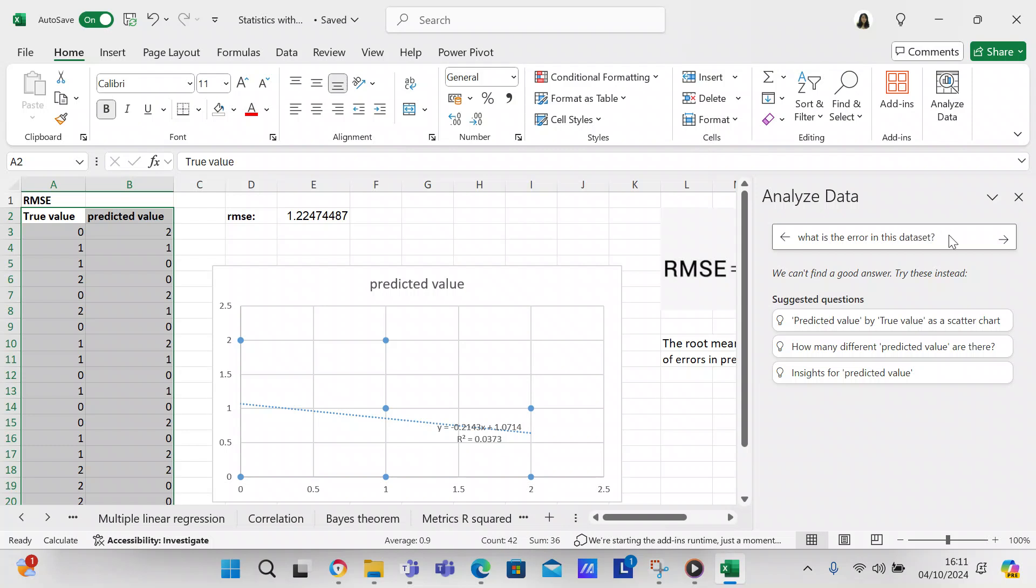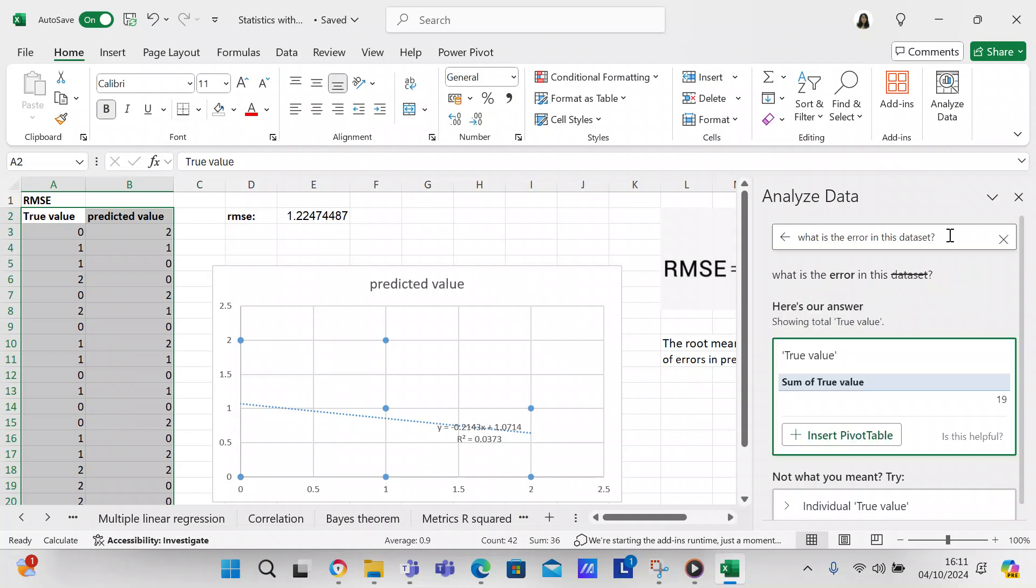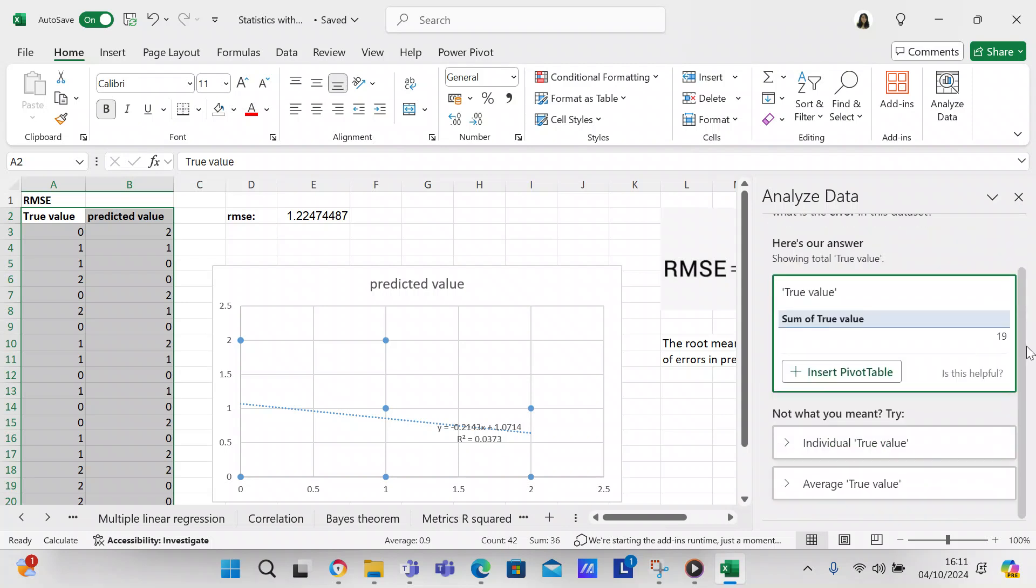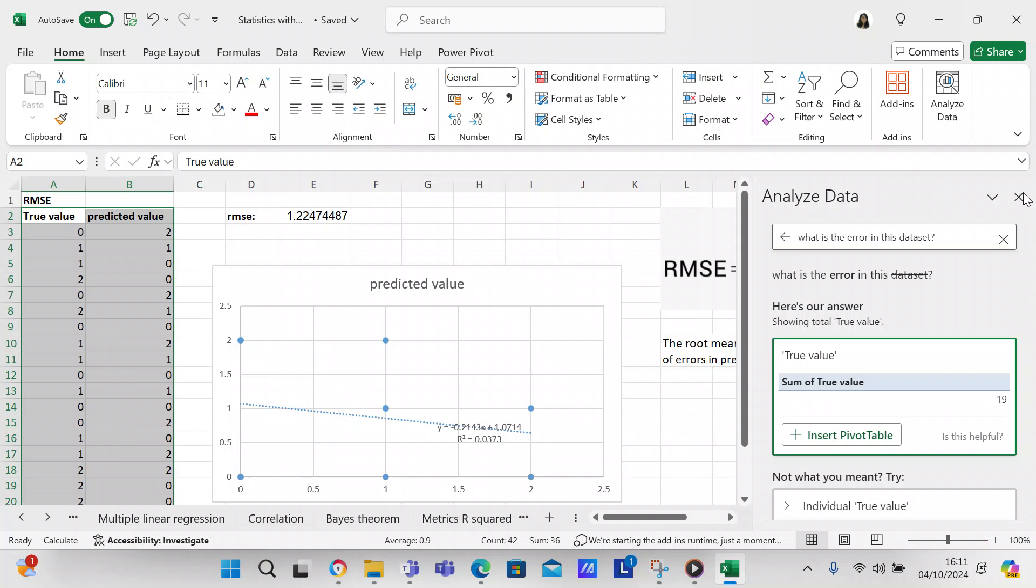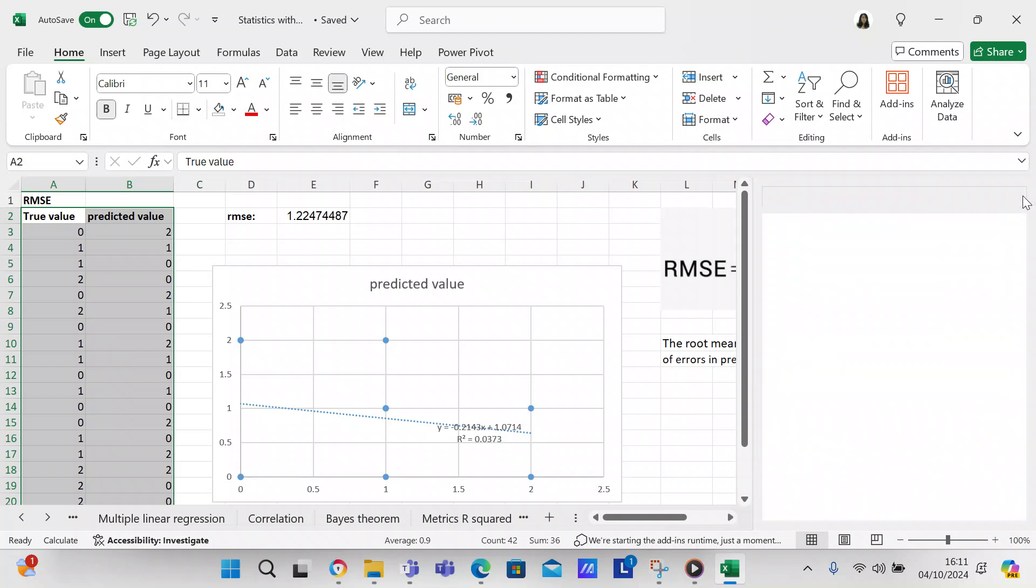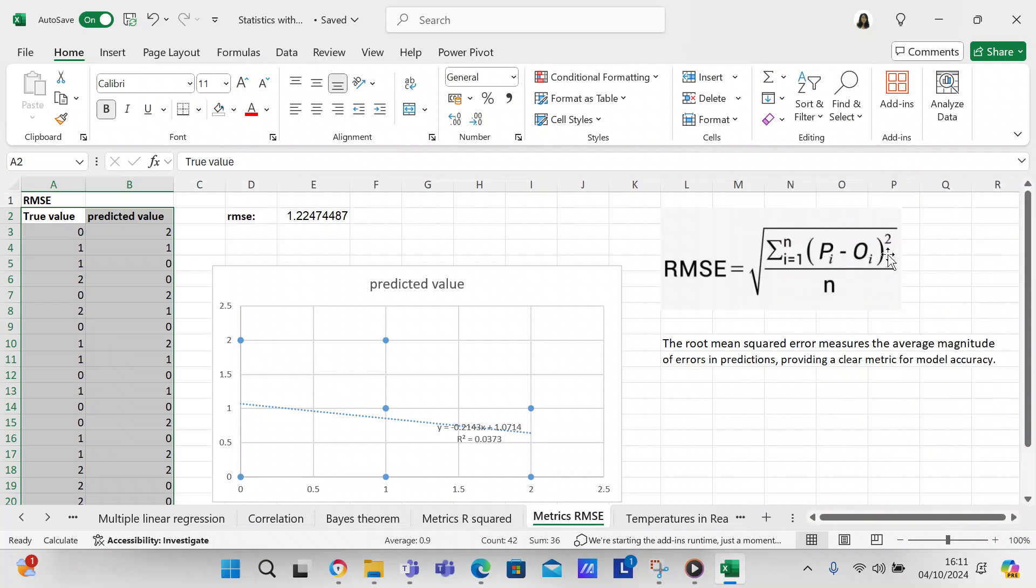We'll just ask this question and see what happens. What is the error in this data set? It says here's your answer. It didn't really give me the answer that I wanted, but that's just something that you can do to play around.